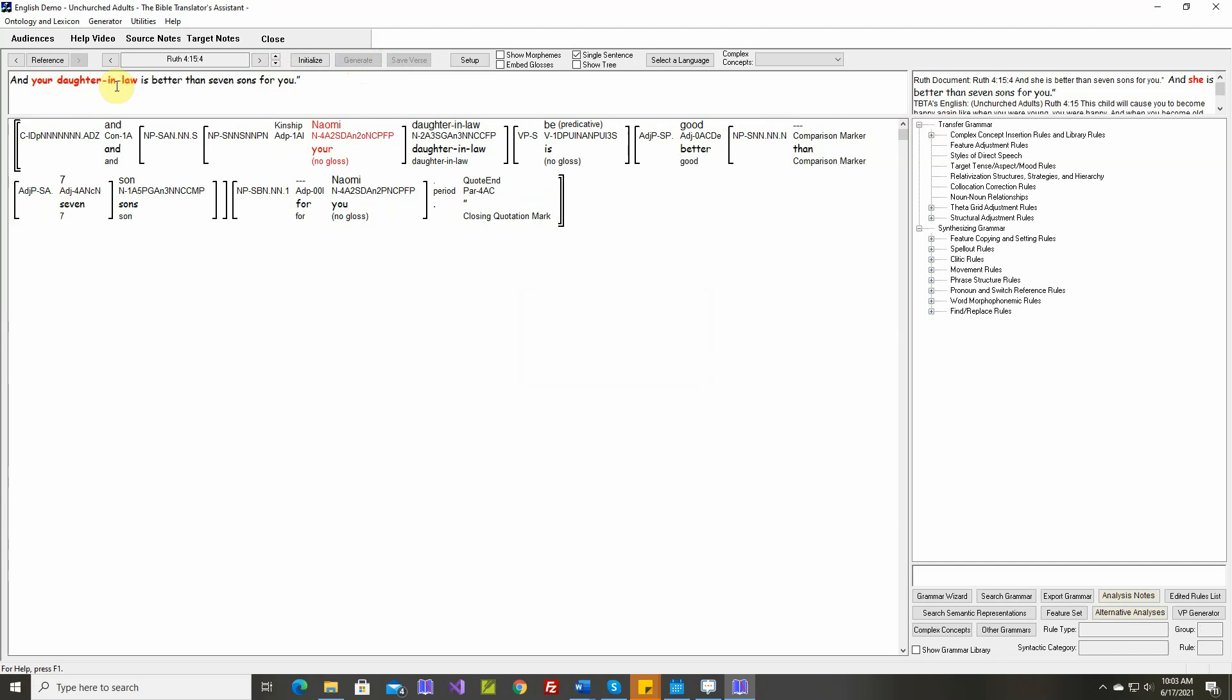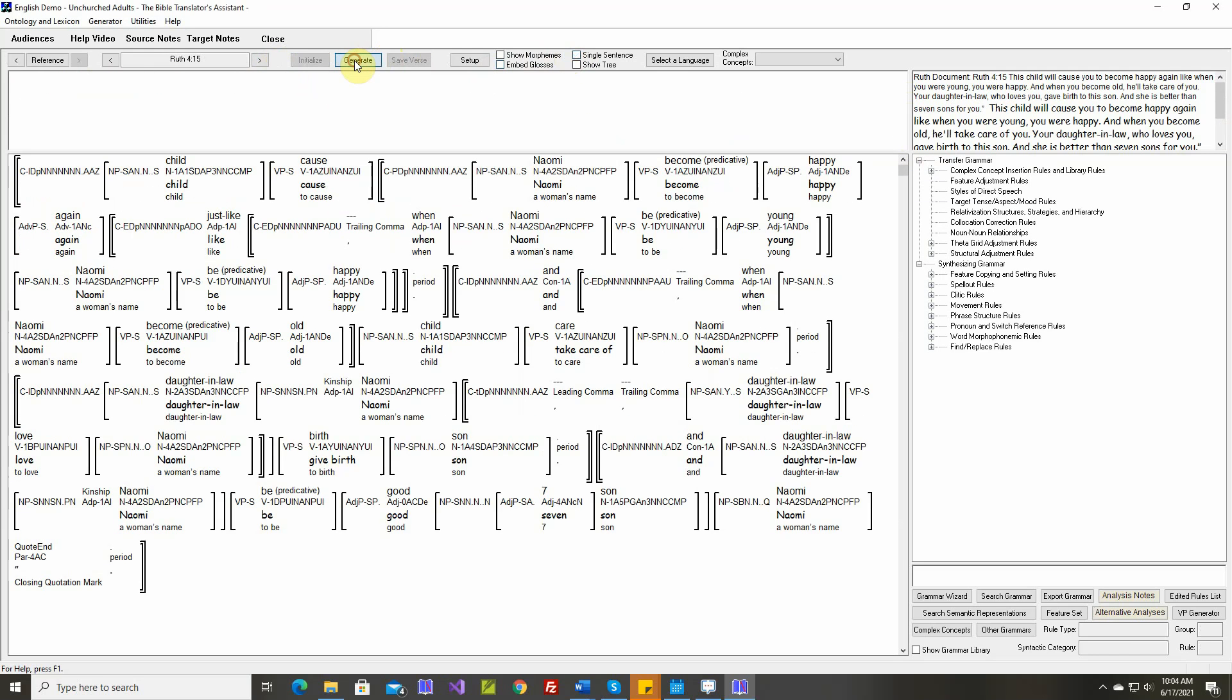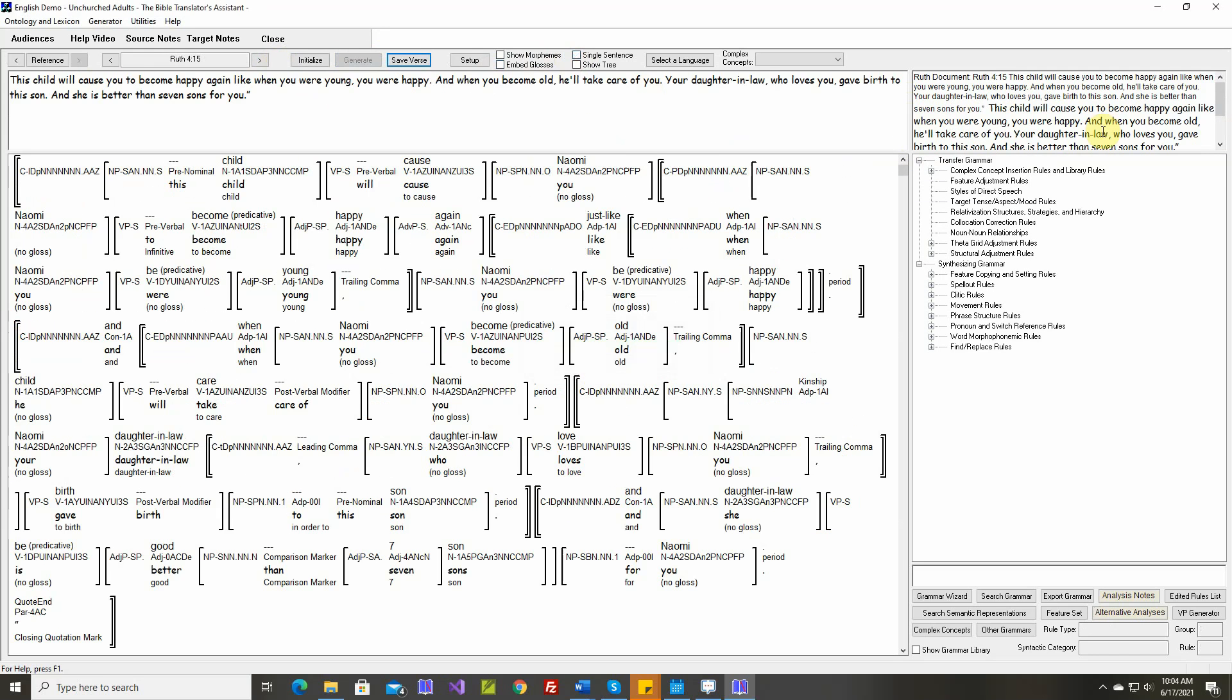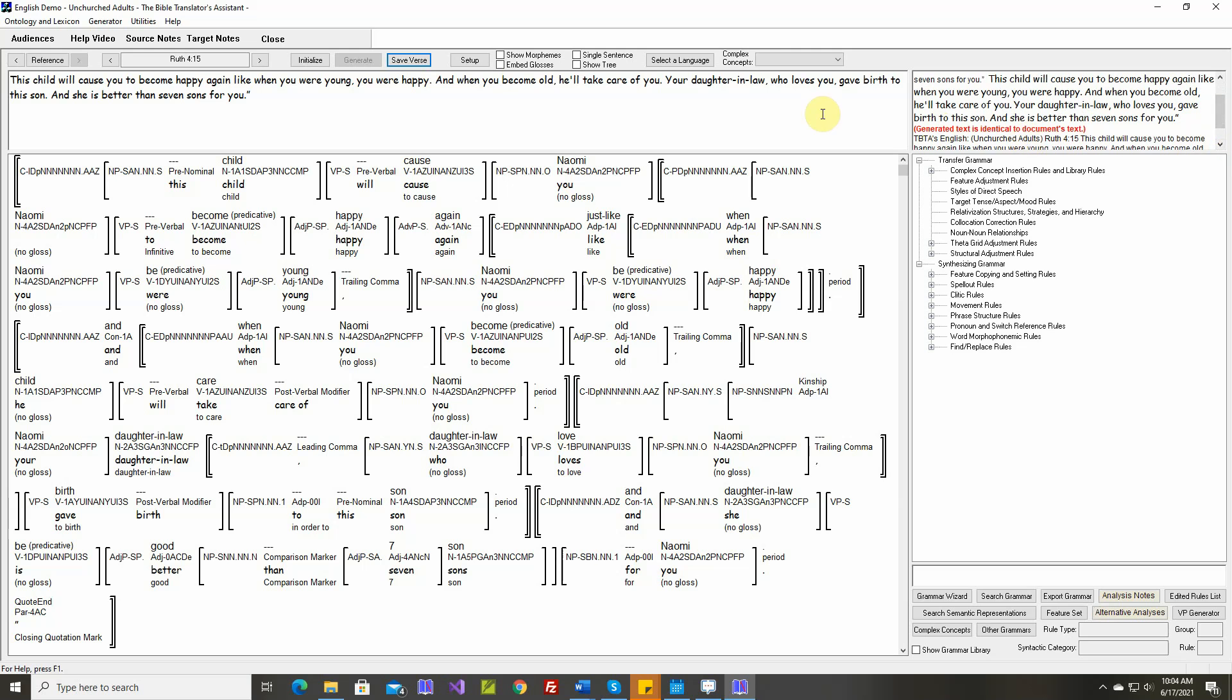And your daughter-in-law is better than seven sons. And she is better than seven sons. That's fine. That's the last sentence. Text is identical.